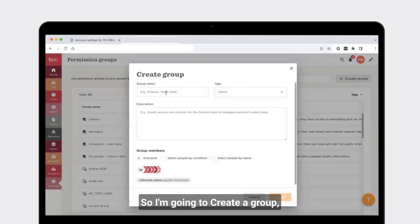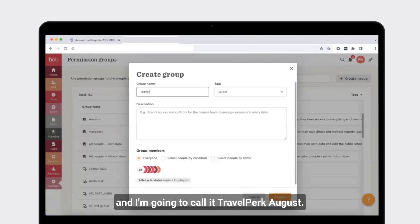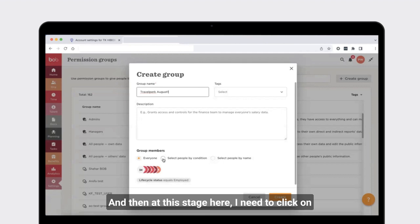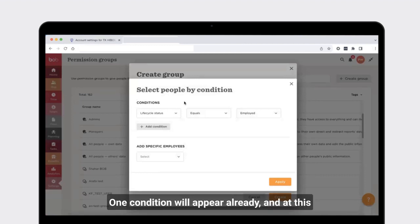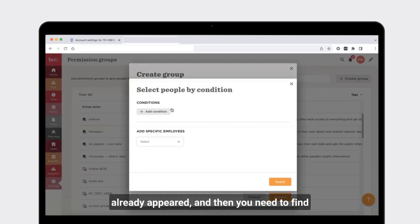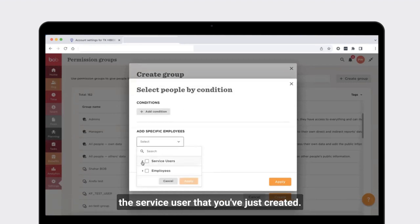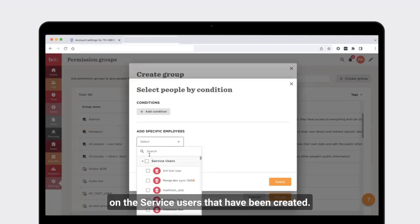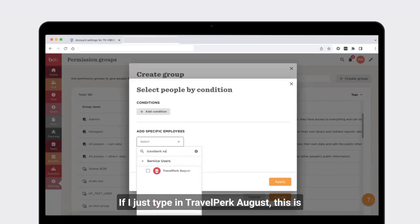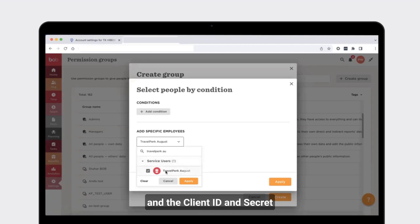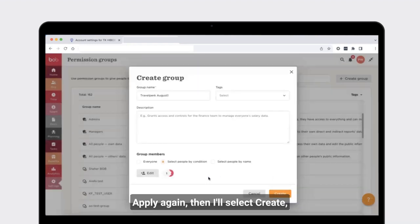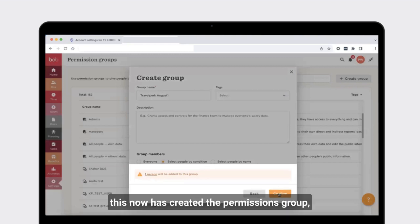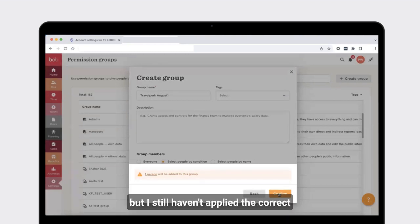I'm going to create a group and call it TravelPerk August 1. I then need to click on 'select people by condition' and select edit. One condition will appear already — you need to remove that condition and then find the service user you just created. Click the drop-down box and under service users, type in TravelPerk August. This is the service user just created, and the client ID and secret work against this set of credentials. Click apply, then apply again, then select create.